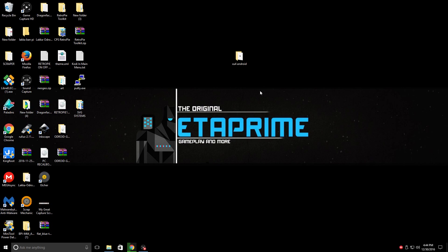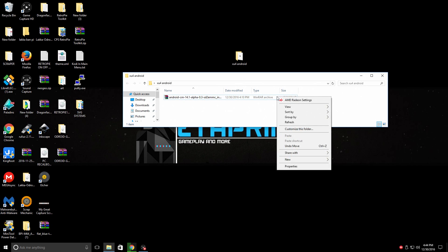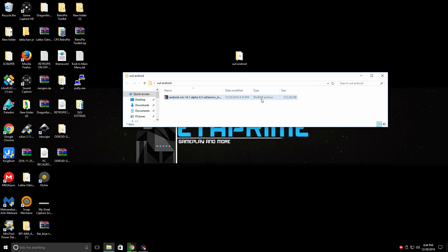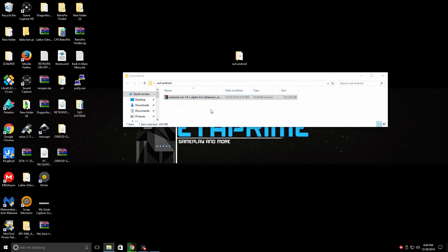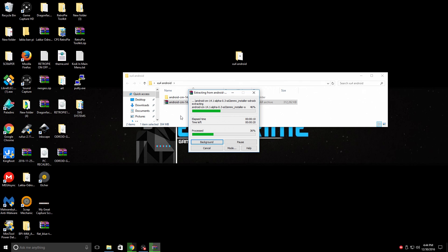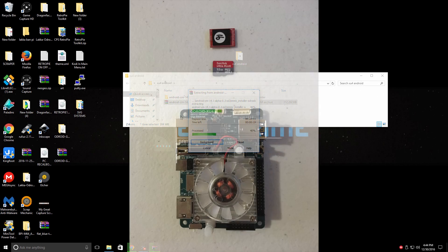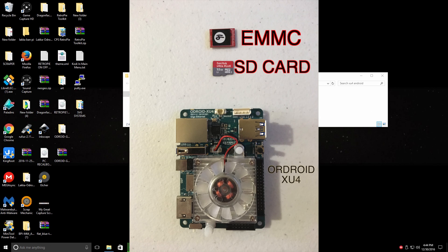So I've downloaded the Android CyanogenMod 14.1 SD2EMMC image. We're going to extract it. So right click, extract. And I'm using WinRAR to extract. I'll leave a link in the description for you. So in order for this to work, the way that I'm showing you here is you will need an EMMC module, an SD card, and an Odroid XU4.